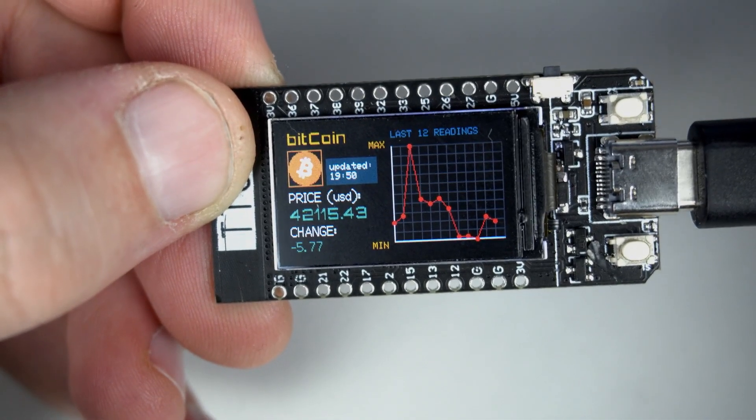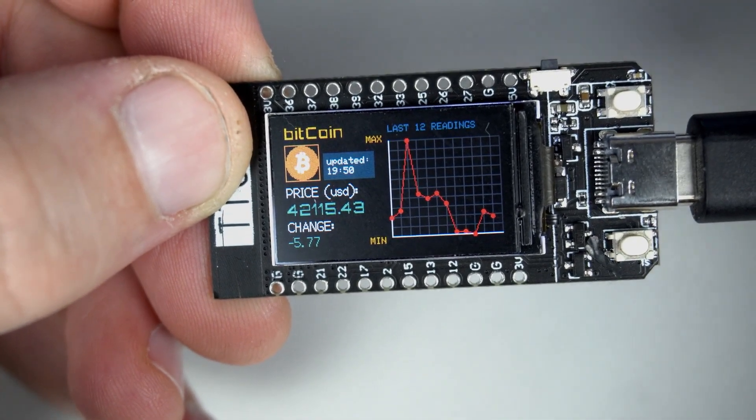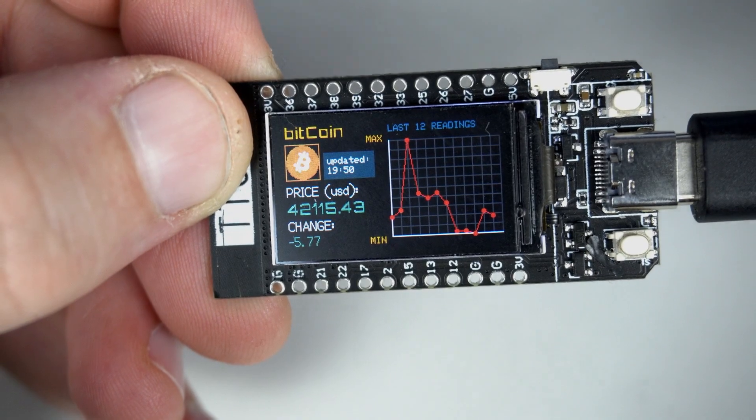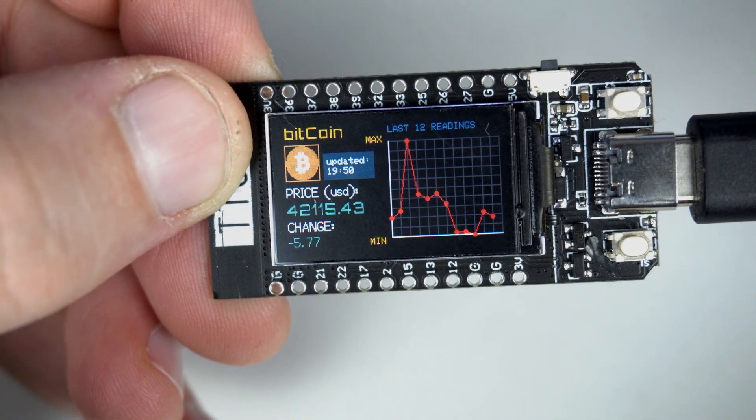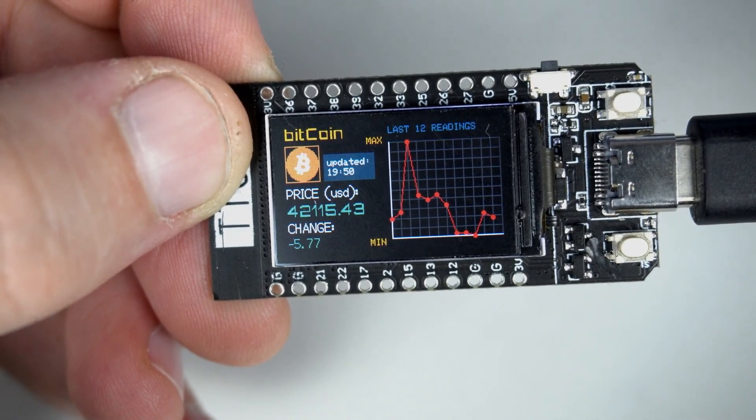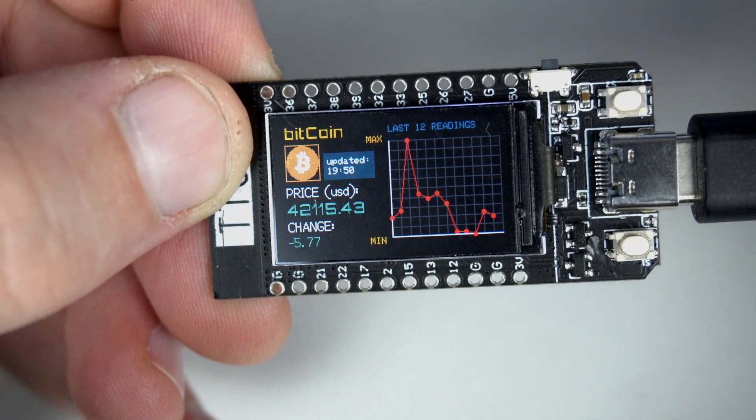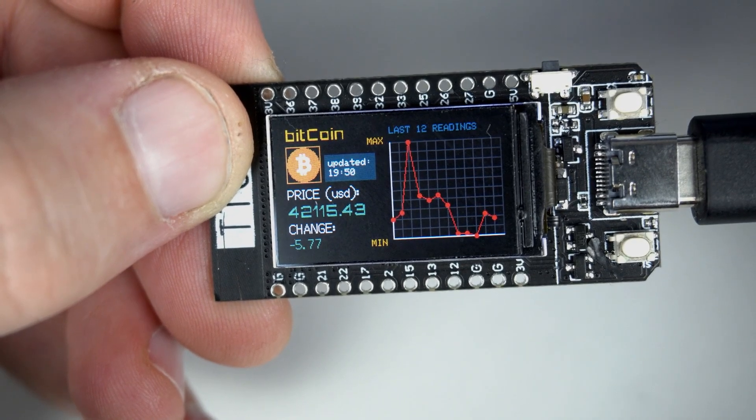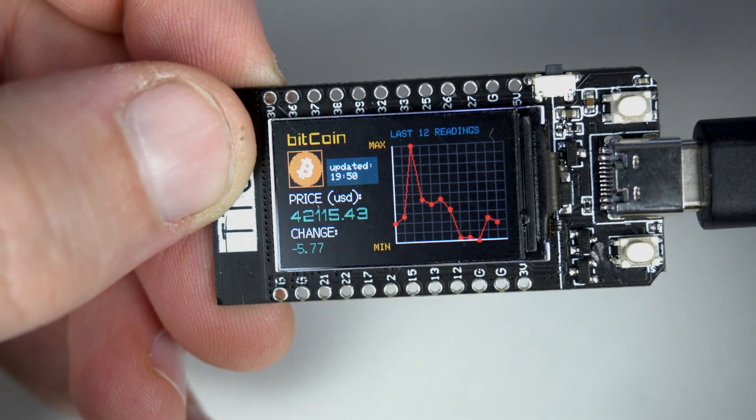To be honest I don't use Bitcoin, I am a cash guy. When I am online I prefer PayPal, but I have many friends that use Bitcoin or similar currency.